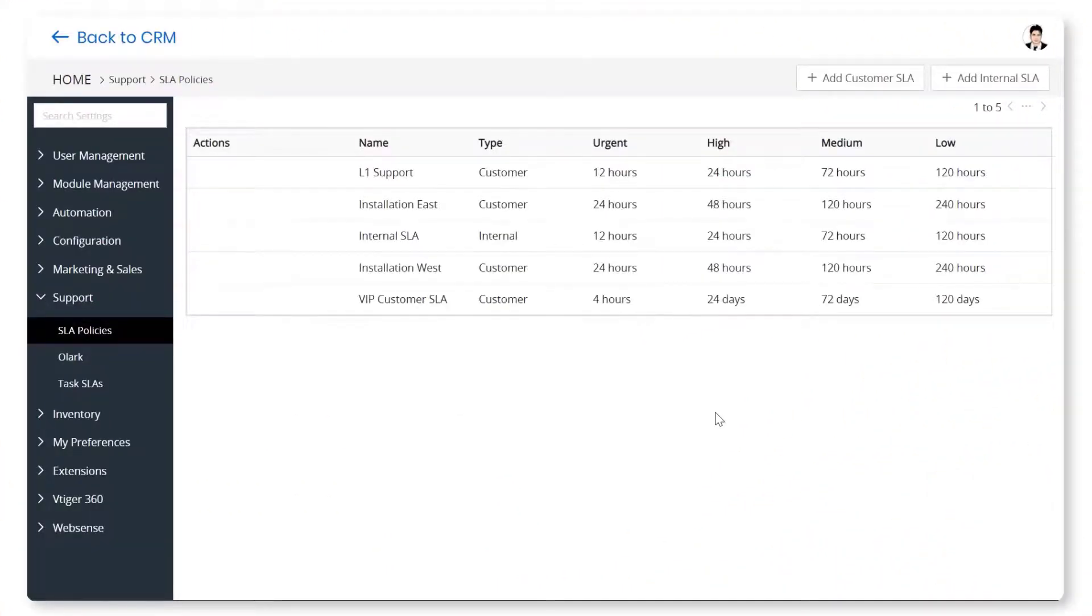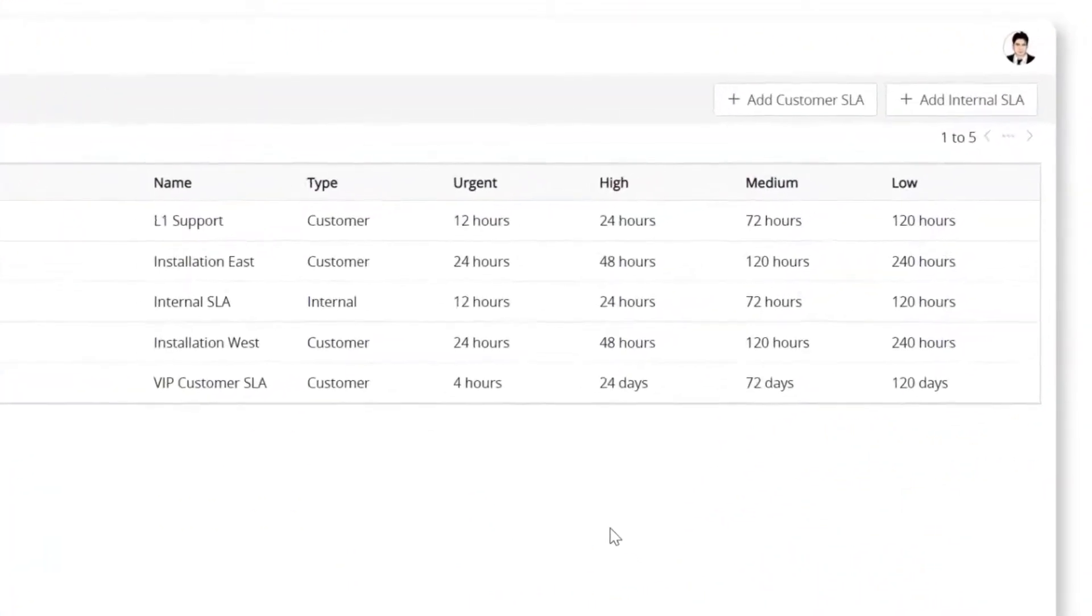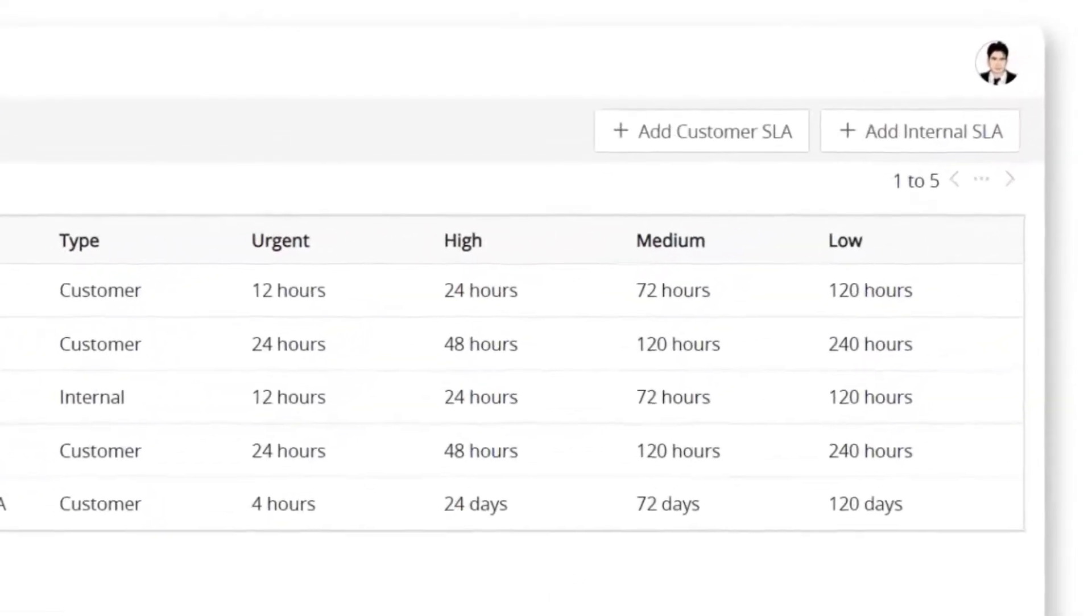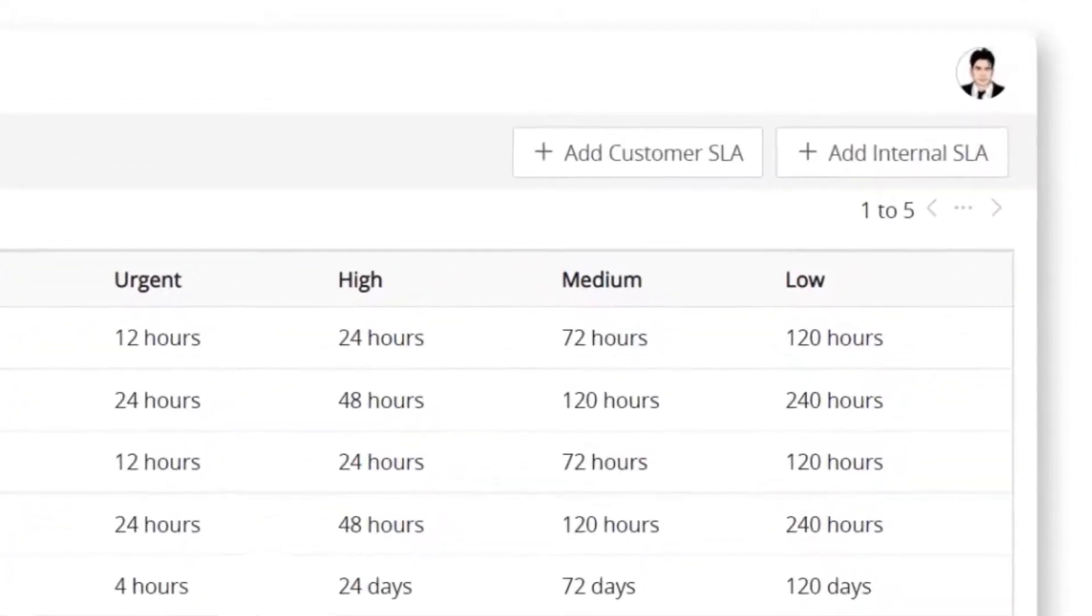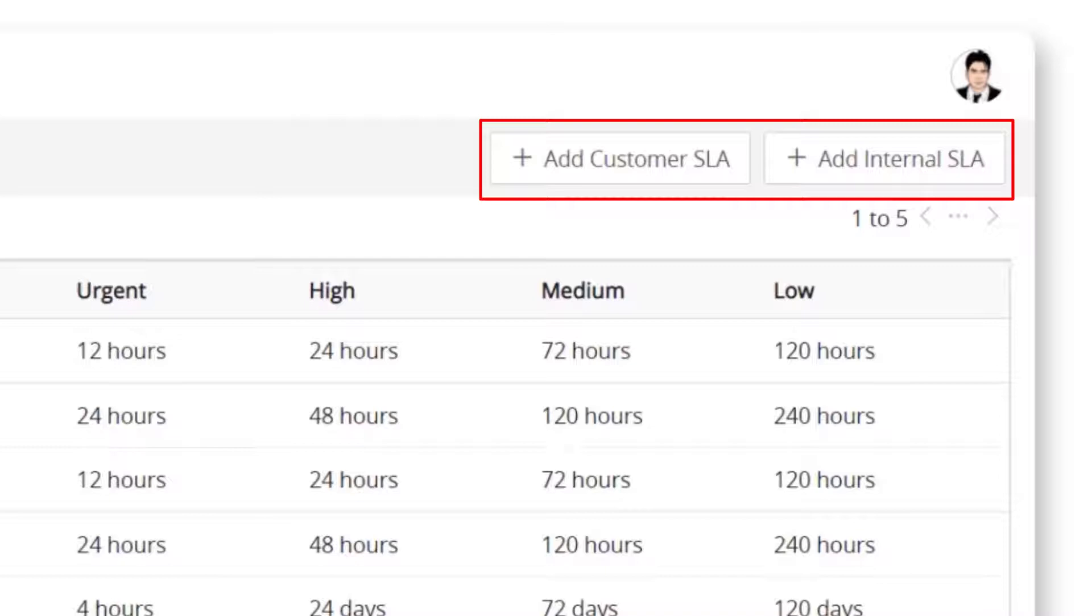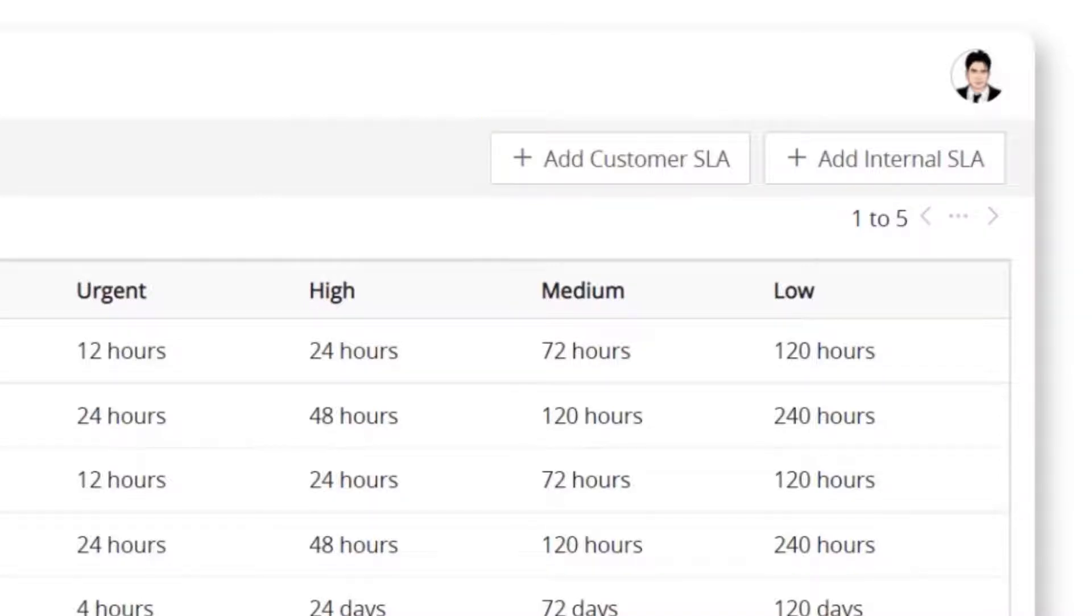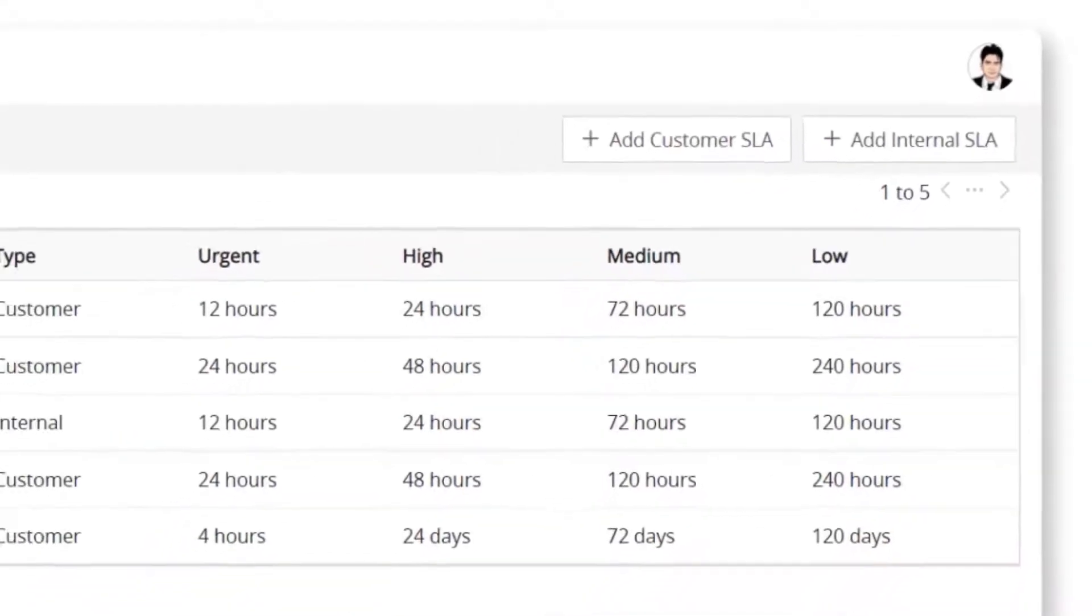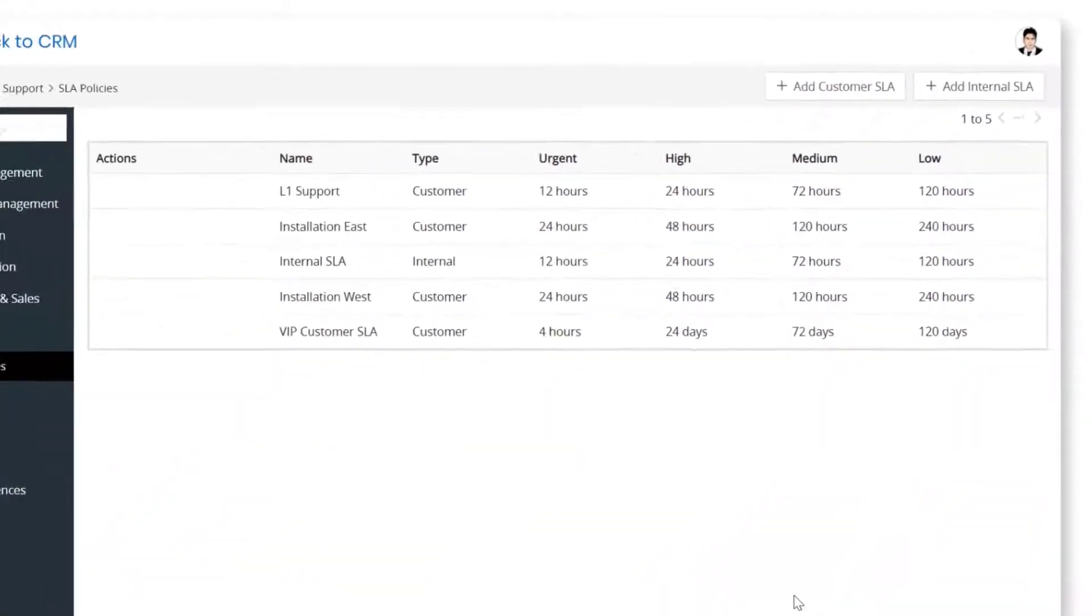VTagger lets you create two types of SLAs: customer SLA and internal SLA. Customer SLA is a deadline for your agents to reply to the customers. Internal SLA is used to measure the service provided by your agents to your company's employees.